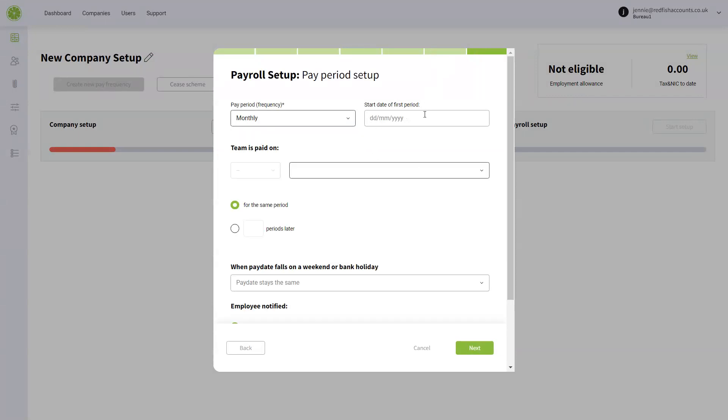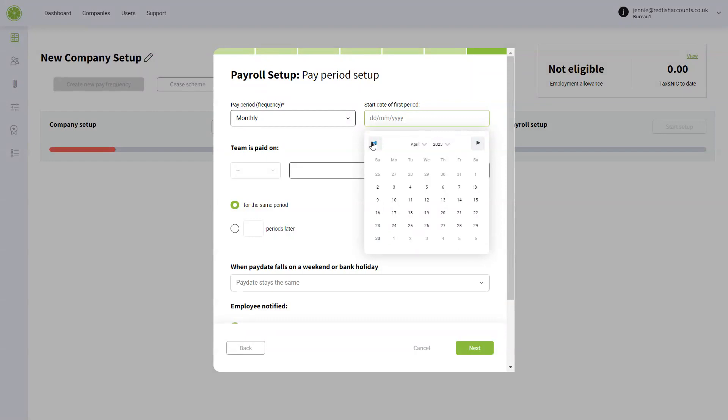If you're a mid-year starter, you have to start the start date of the first tax period in the year that you're paying. So that may well be April.